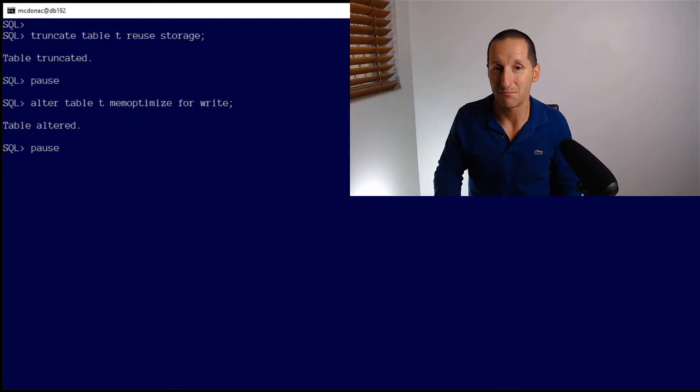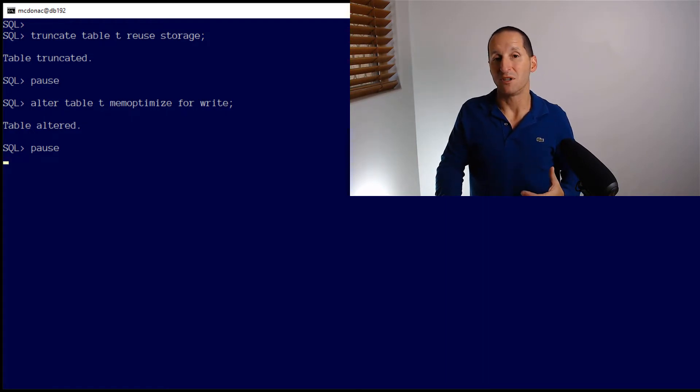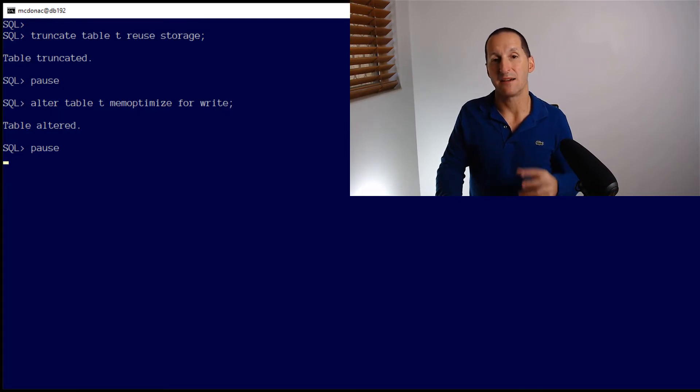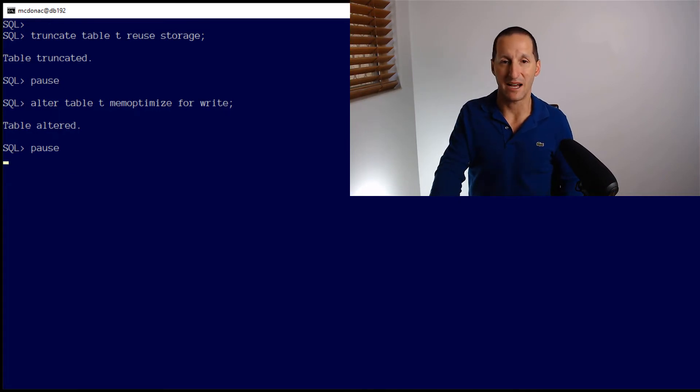We allocate some buffers in the large pool. And then what we do is as inserts come in, we buffer them in this area. And then the database takes care of batching them up and writing them out.